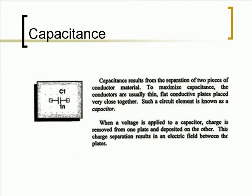Capacitance results from the separation of two pieces of conductor material. To maximize capacitance, the conductors are usually thin, flat conductive plates placed very close together. Such a circuit element is known as a capacitor. When a voltage is applied to the capacitor, charge is removed from one plate and deposited on another. This charge separation results in an electric field between the plates.